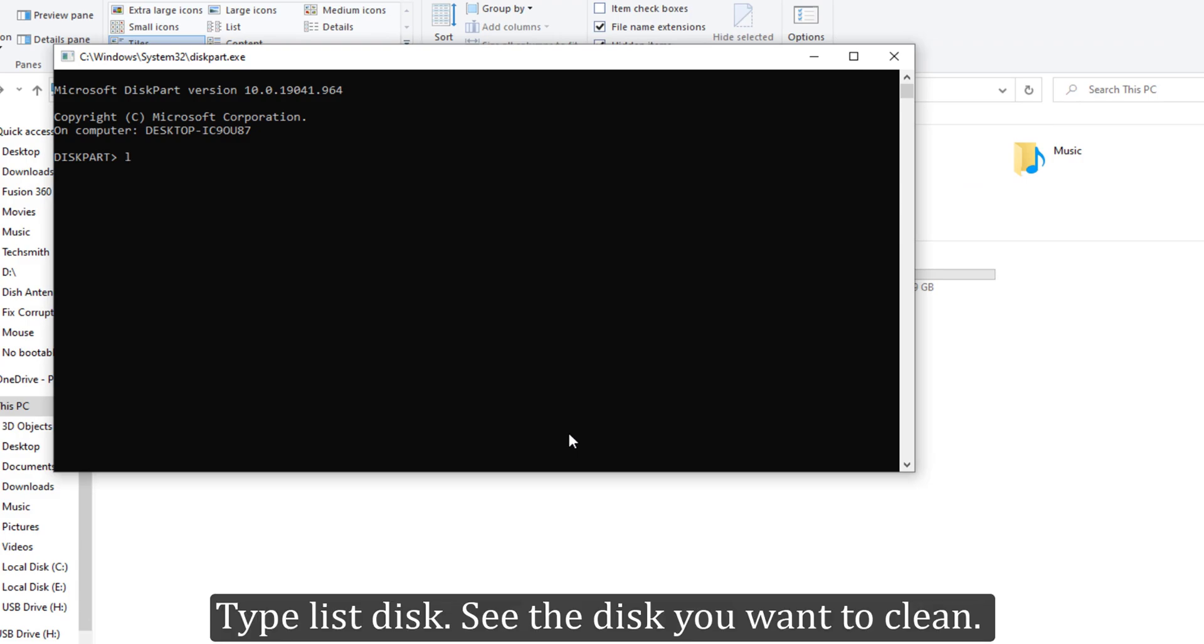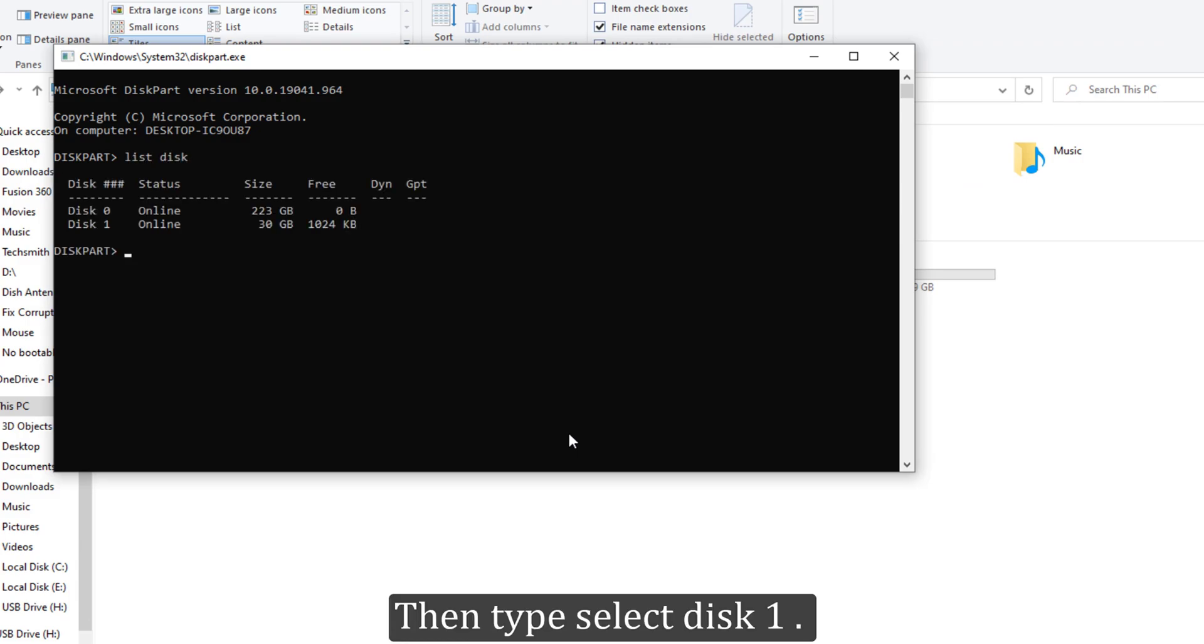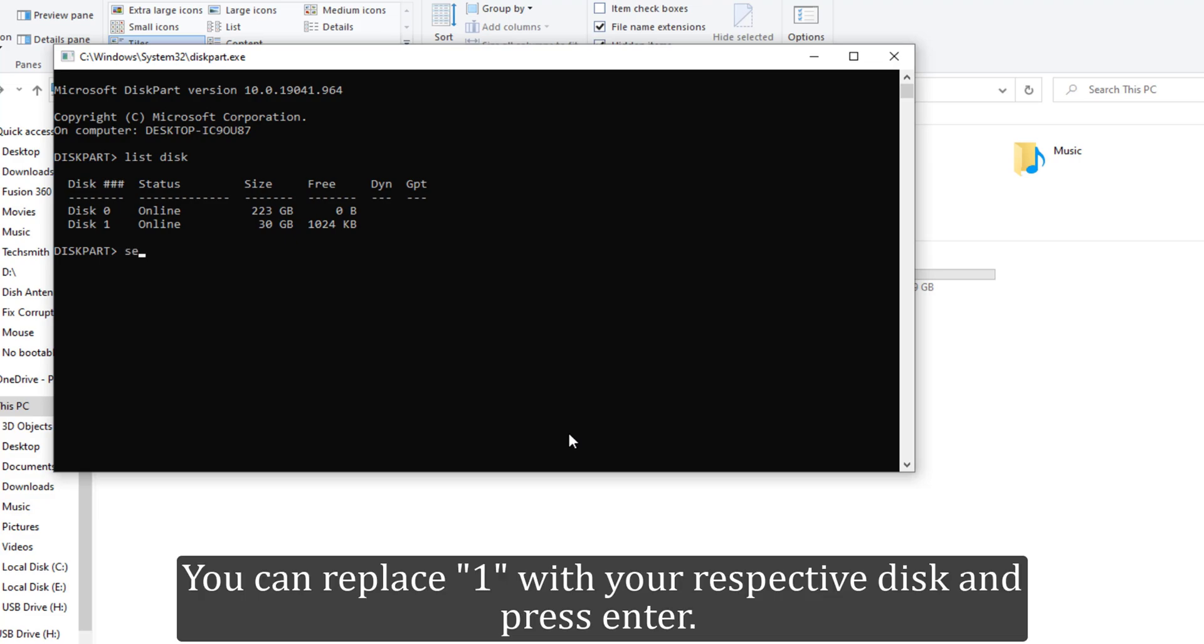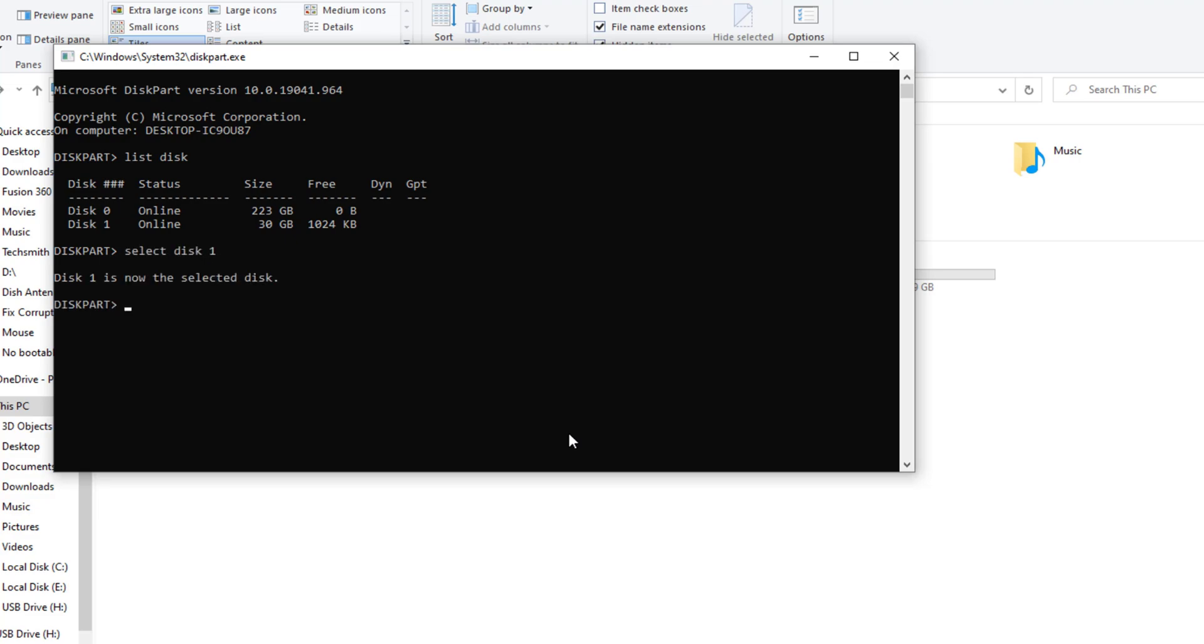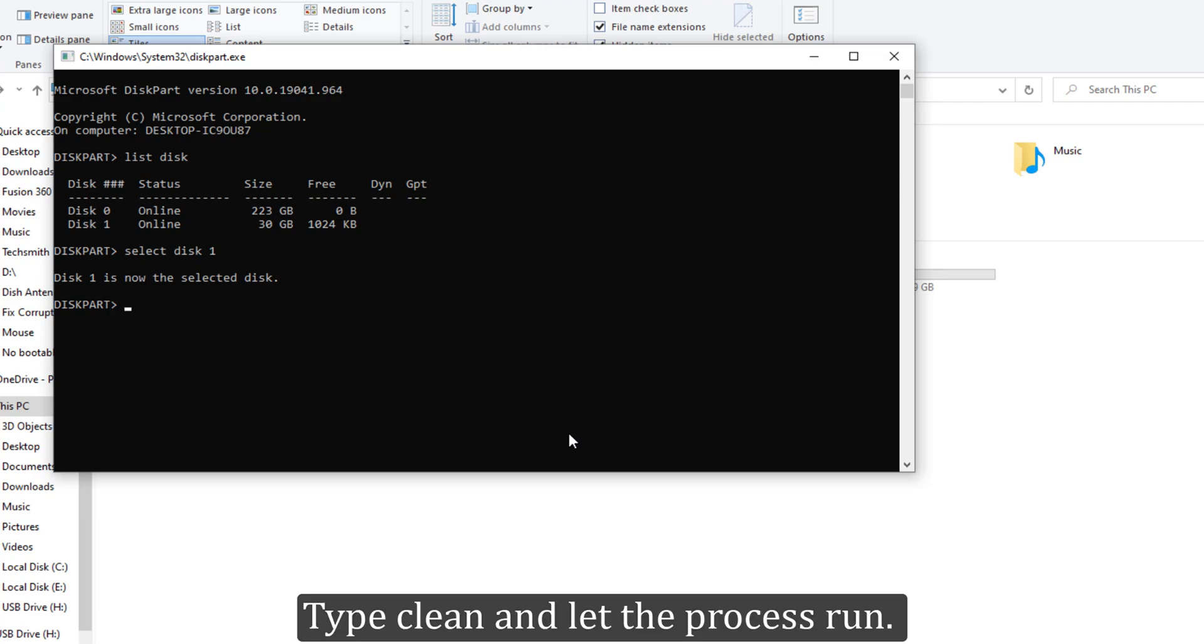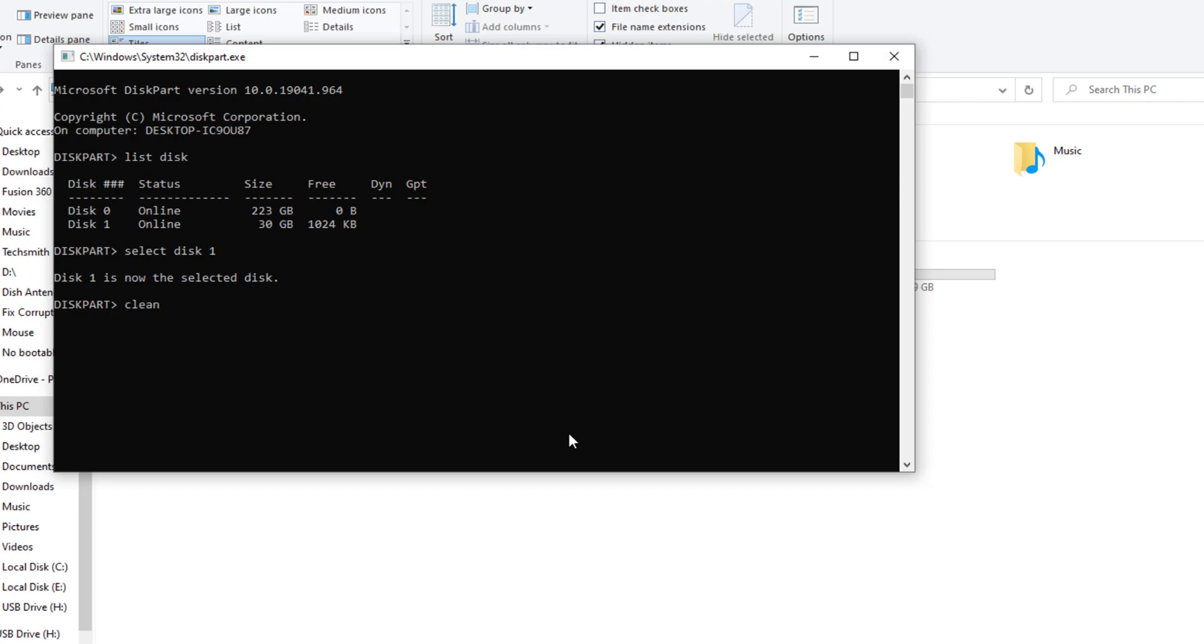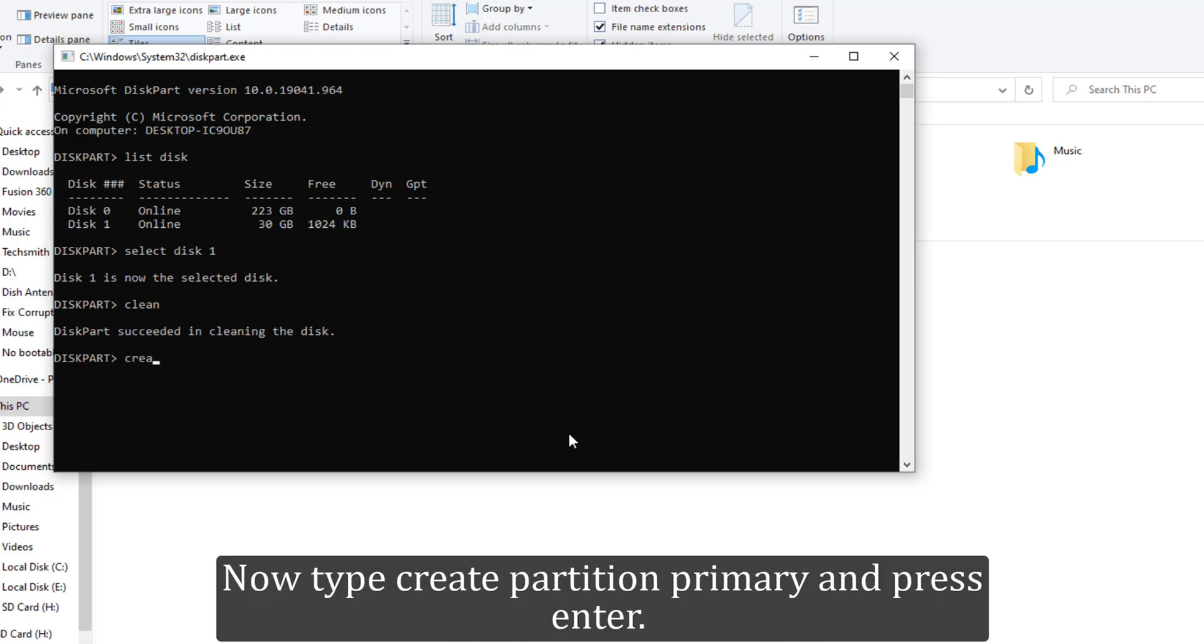Type 'list disk' and see the disk you want to clean. Then type 'select disk 1' (you can replace 1 with your respective disk) and press Enter. Type 'clean' and let the process run. Now type 'create partition primary' and press Enter.